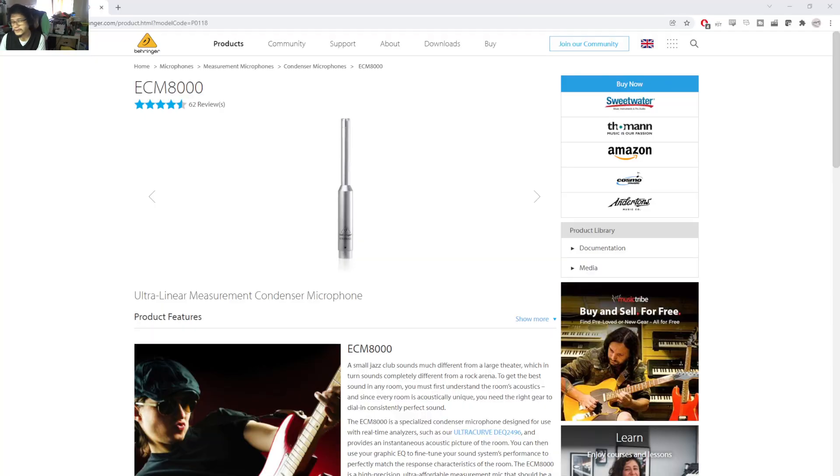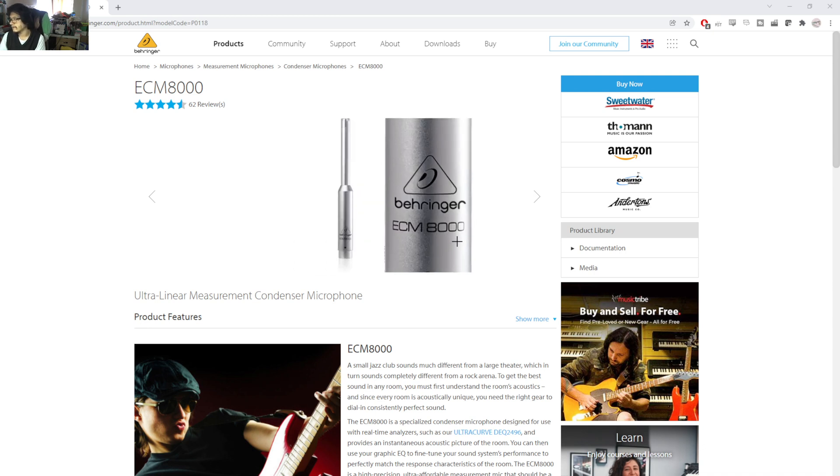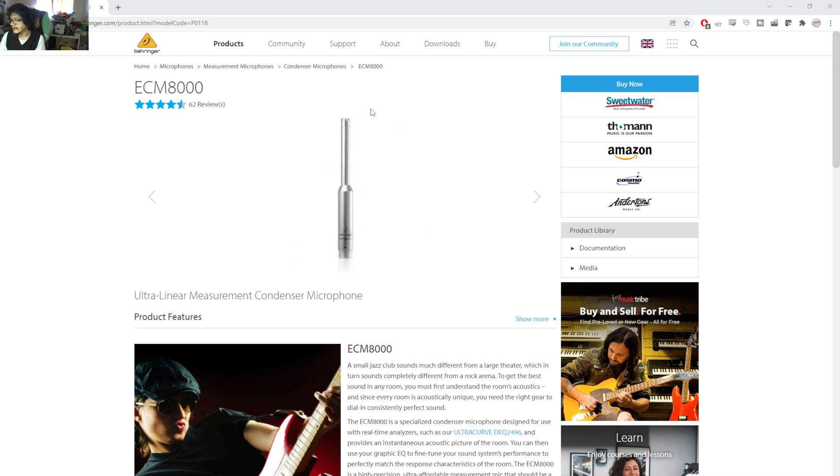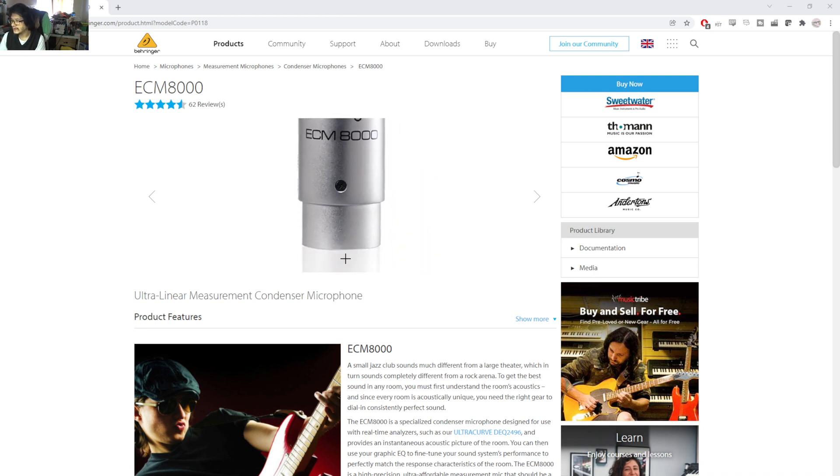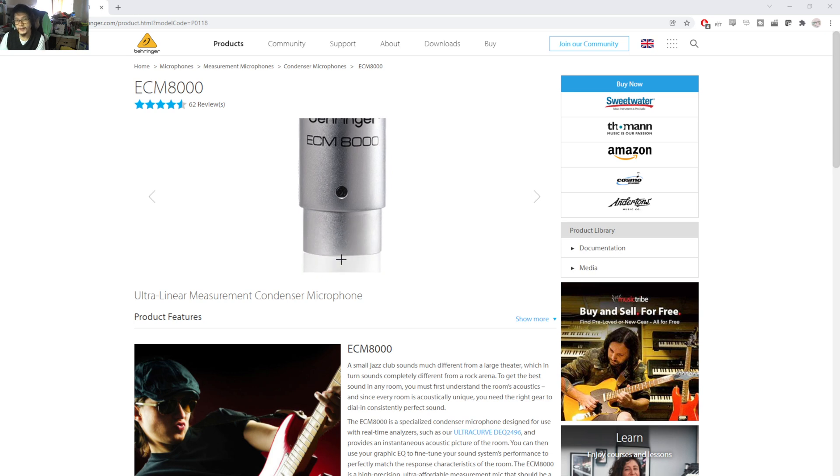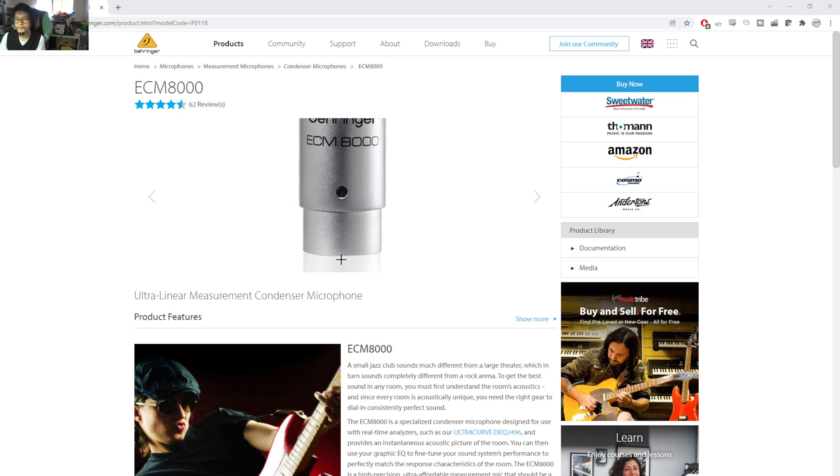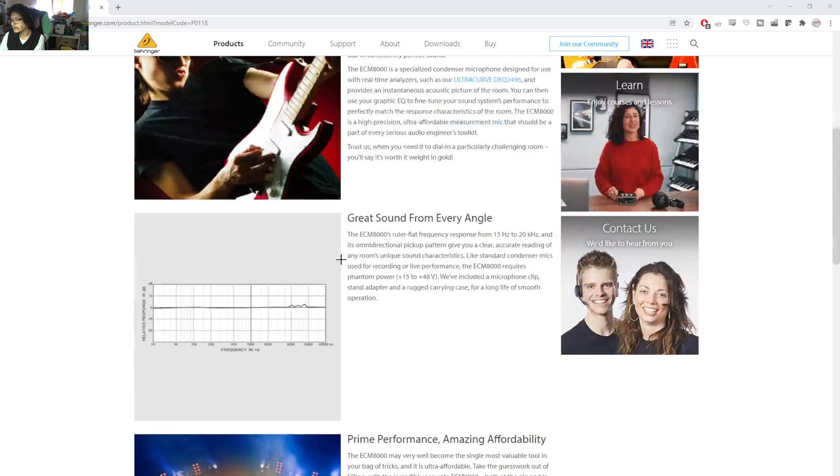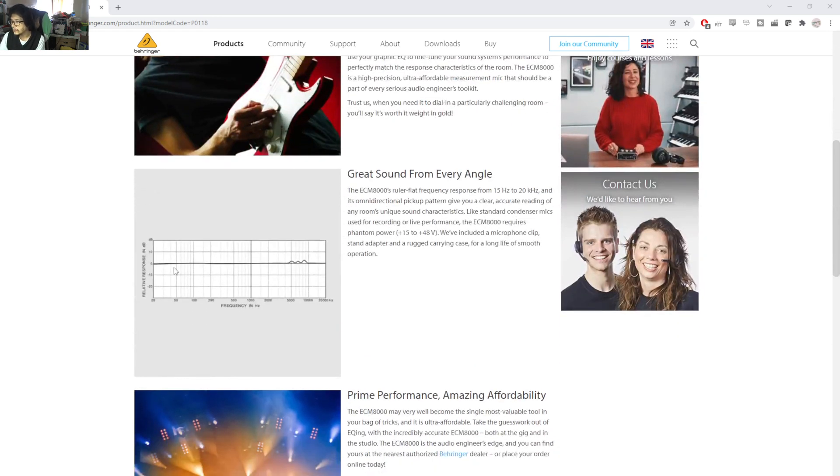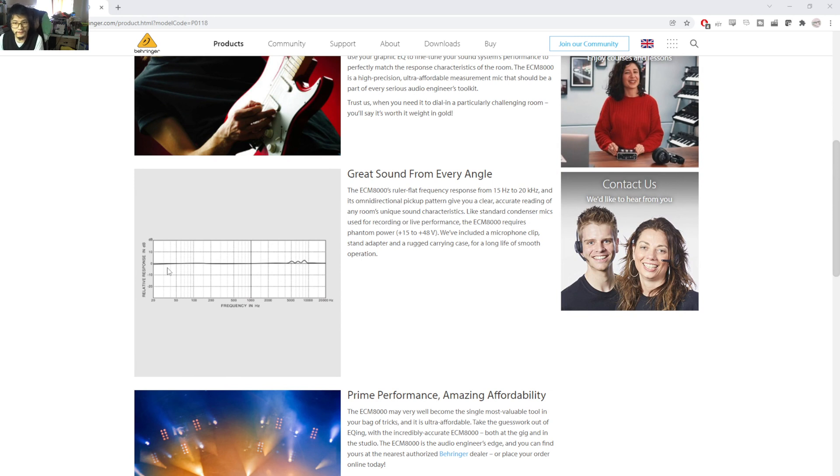This is the product page. It's the ECM-8000 Ultralinear Measurement Condenser Microphone. It doesn't really give you a great scale of how big it is but when you think that the end down here is actually going to plug into an XLR cable if you're familiar with those cable sizes it's not a very big microphone. What really interested me was this frequency response graph.